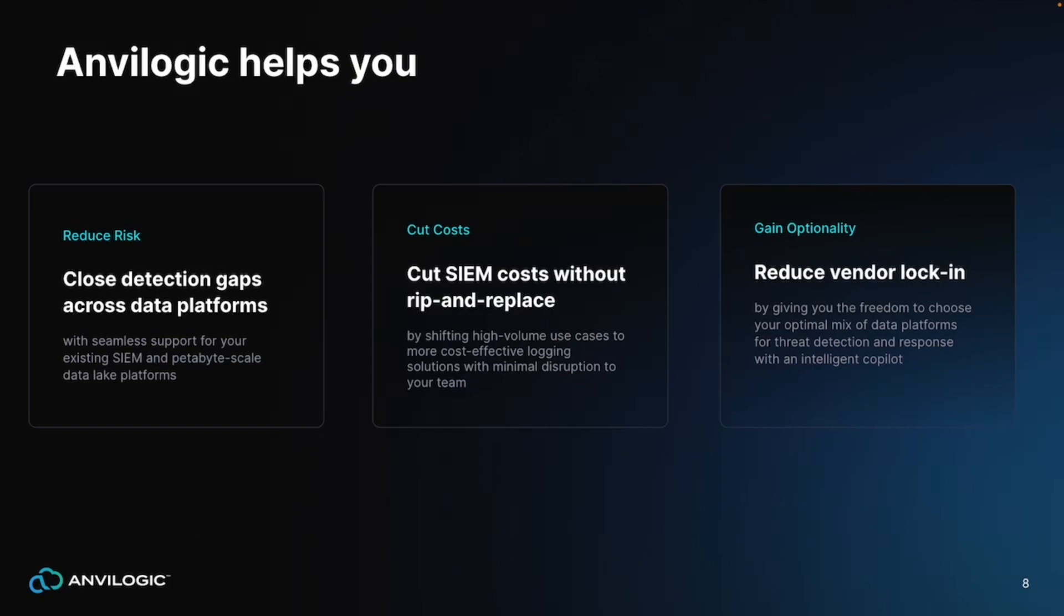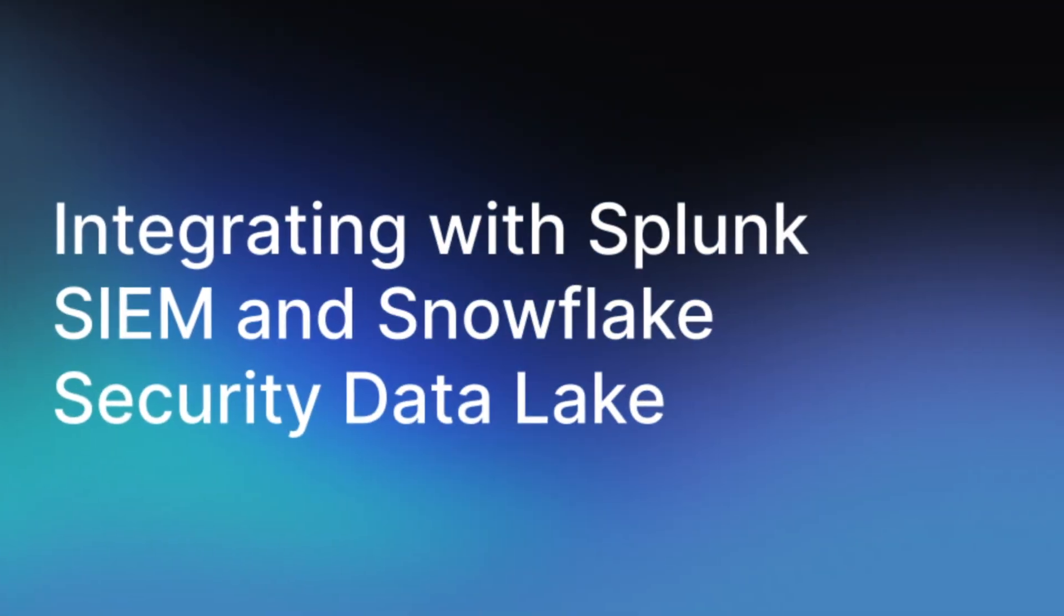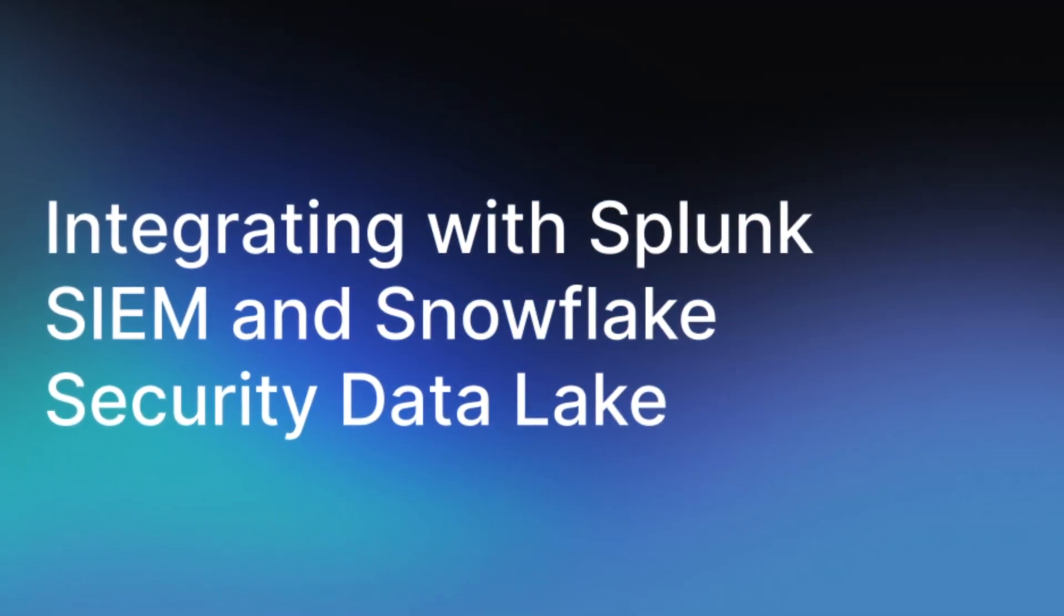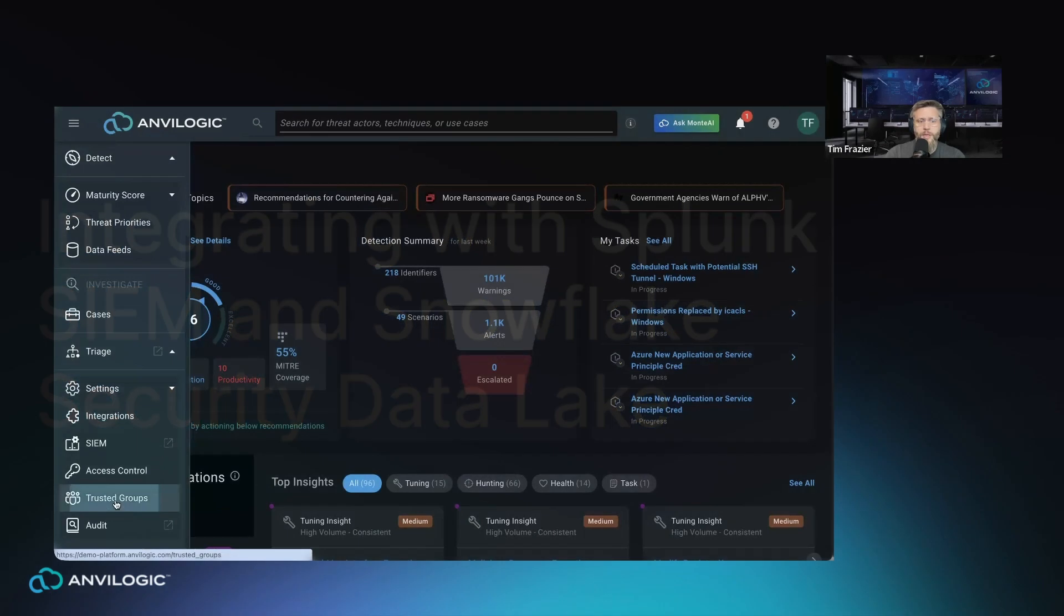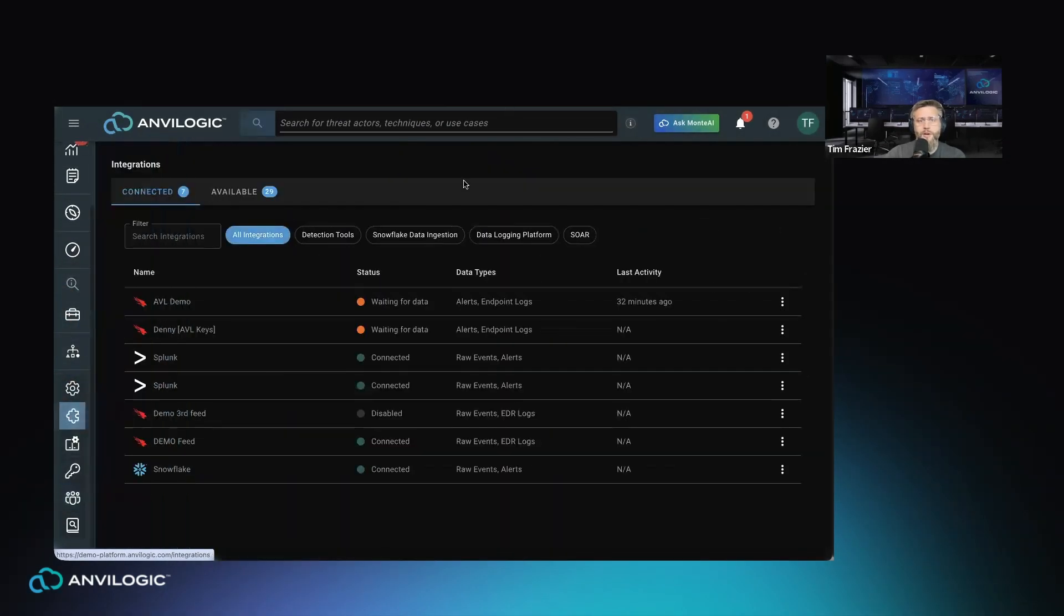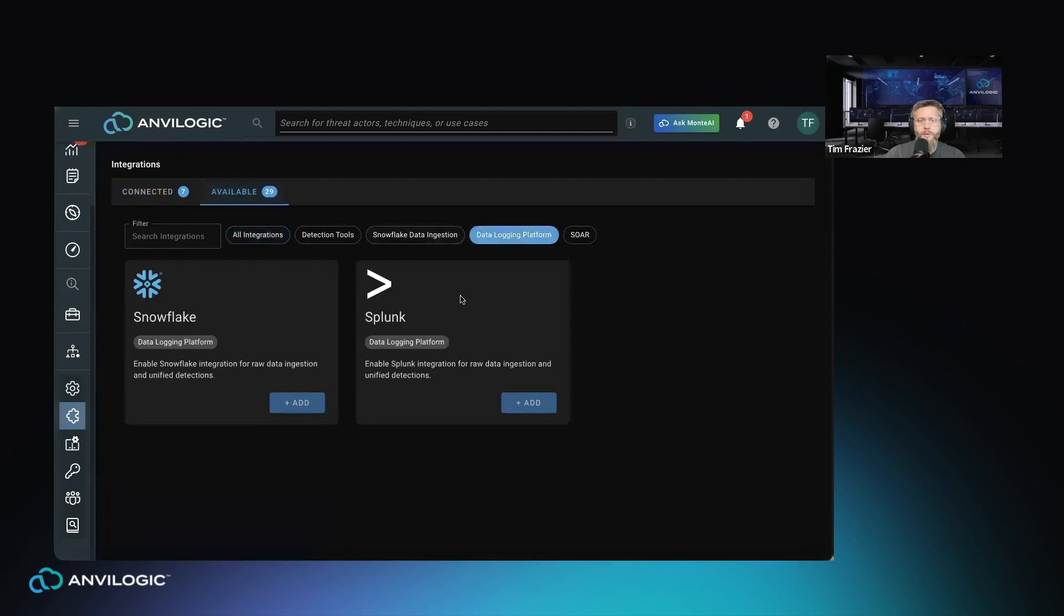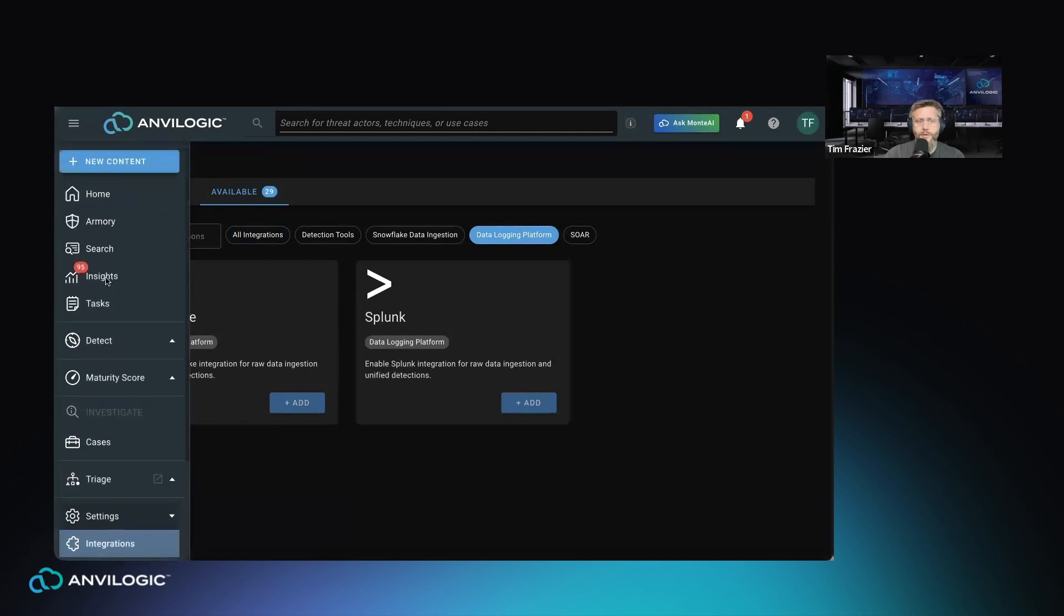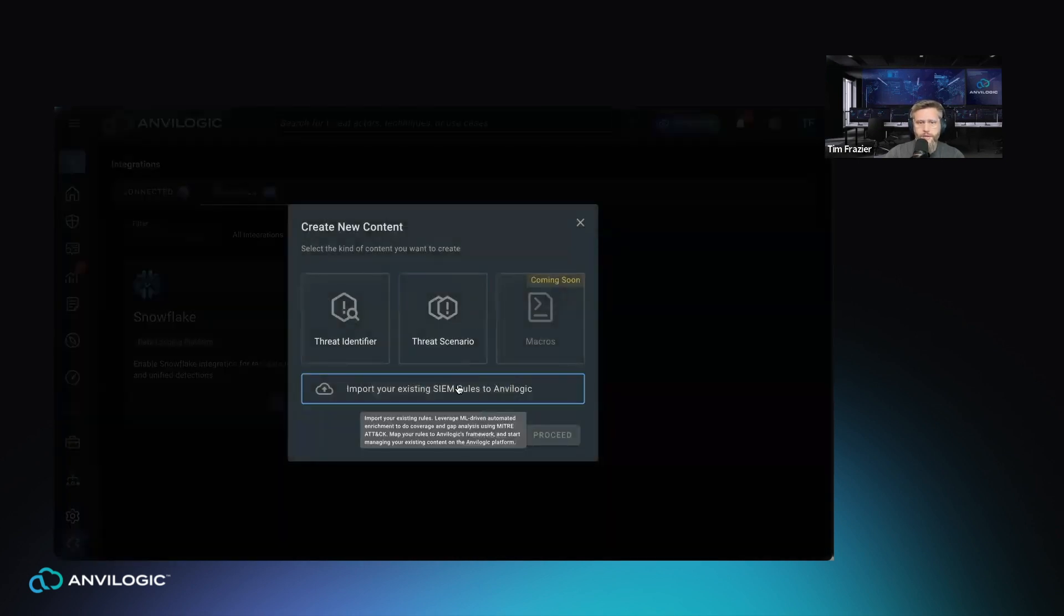With Anvilogic, we make it very easy to integrate with your existing Splunk deployment. By going into our integrations page and checking the data logging platform, your team will be able to integrate with your existing Splunk deployment as well as connect to a new Snowflake environment. There's simple instructions to follow for your team to make it very easy to go through and do that.